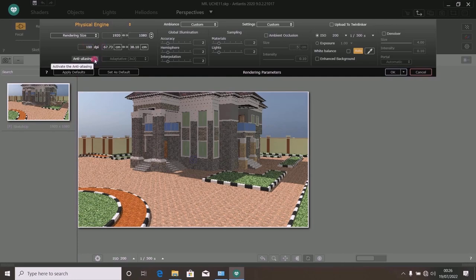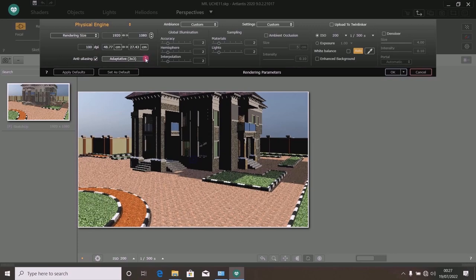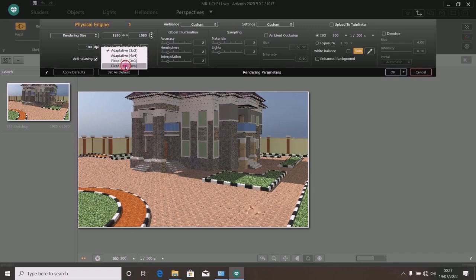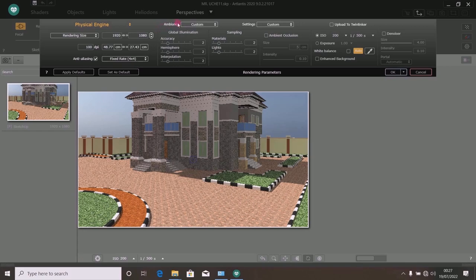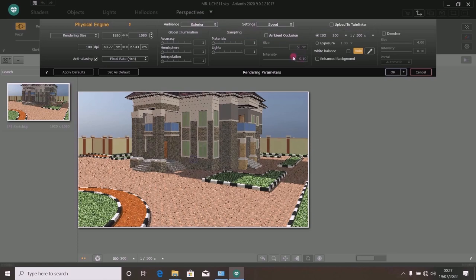For anti-aliasing, check it on, scroll down and pick Fixed Rate 4. Then under your Ambience, click on it and choose exterior because you are rendering an exterior picture of a building, so check it on and select exterior.